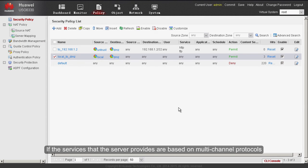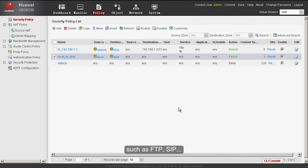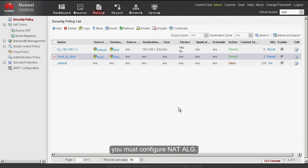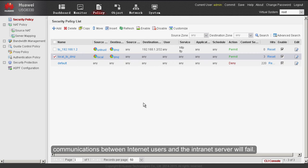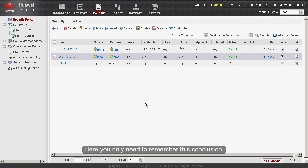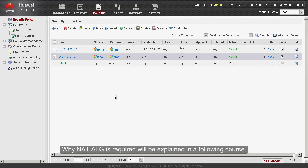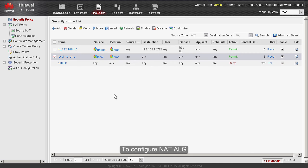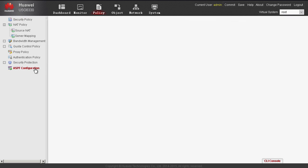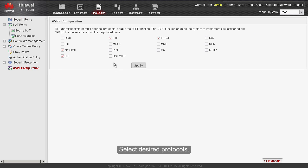If the services provided by the server are based on multi-channel protocols such as FTP or SIP, in addition to security policies you must configure NAT ALG. If NAT ALG is not configured, communications between internet users and the internet server will fail. Why NAT ALG is required will be explained in a following course. To configure NAT ALG, choose Policy, ASPF Configuration, select the desired protocols, and click Apply.